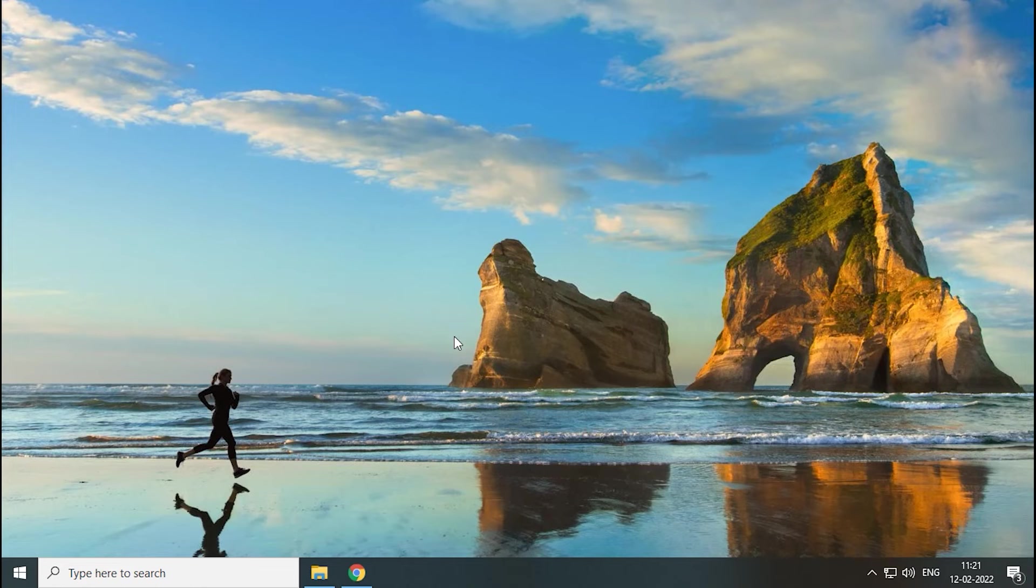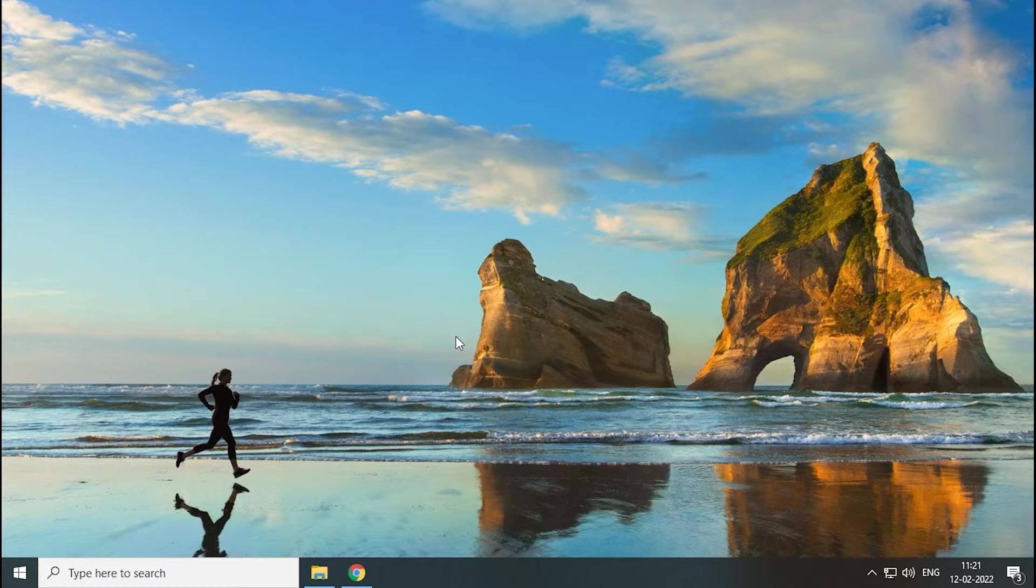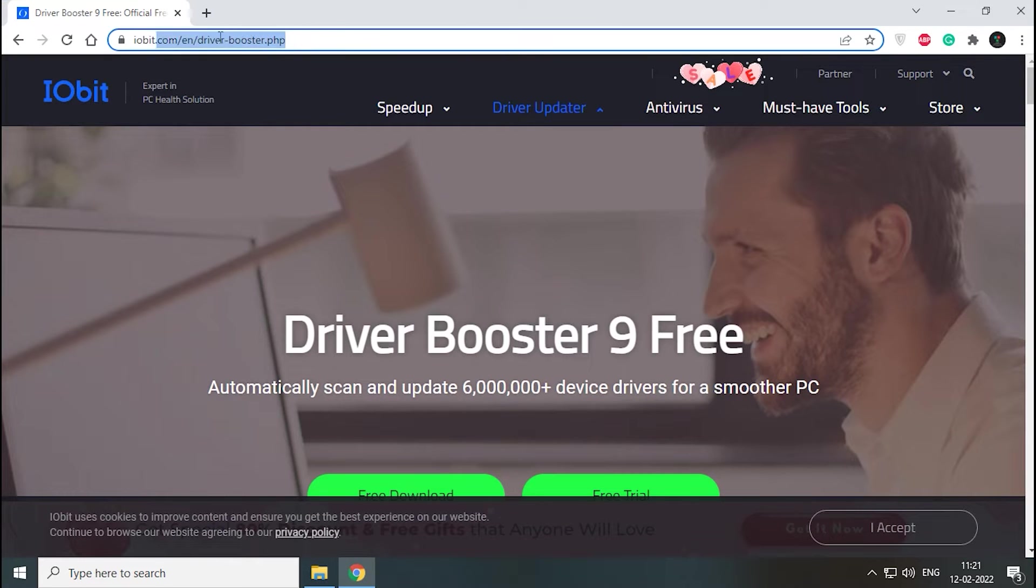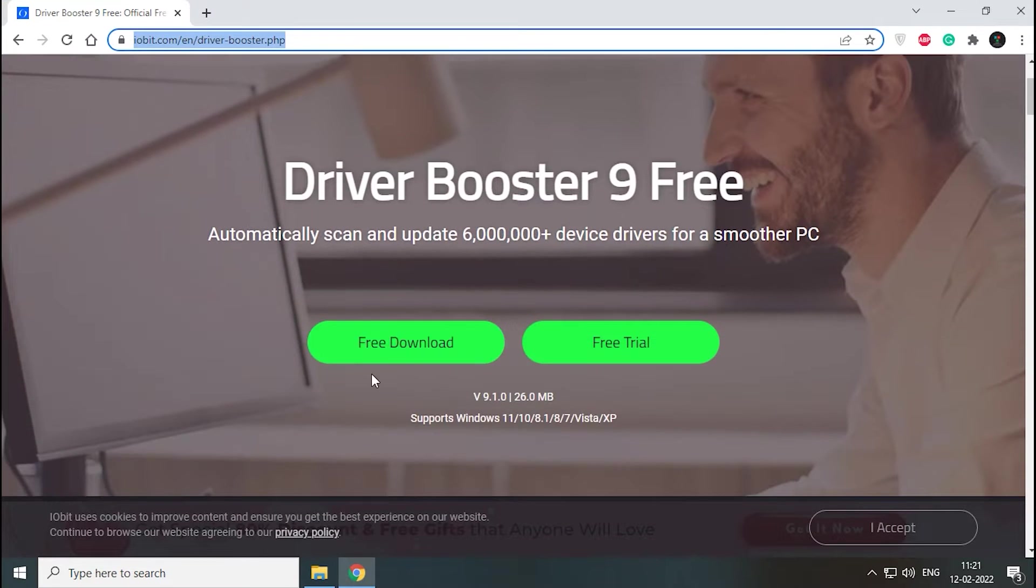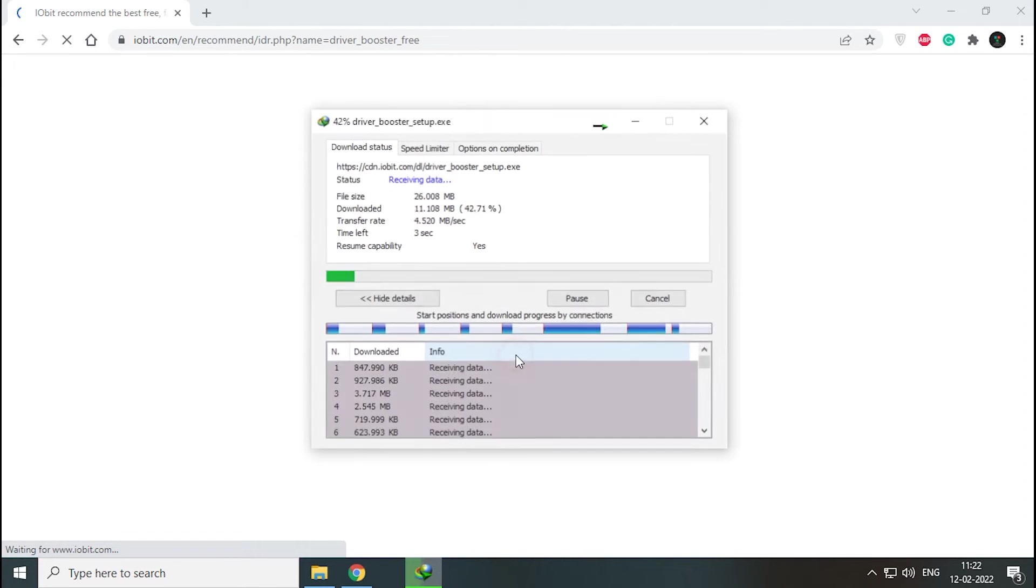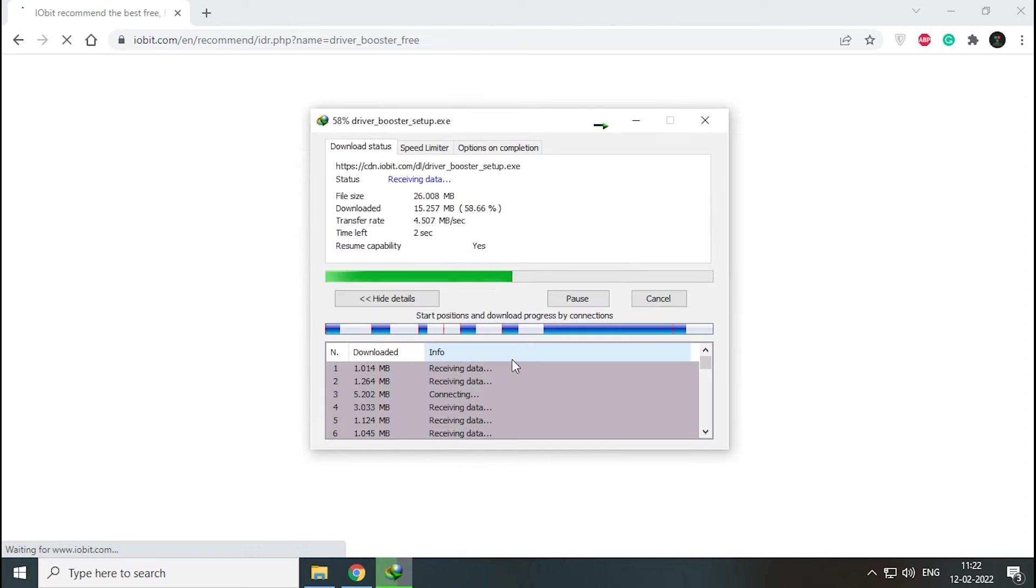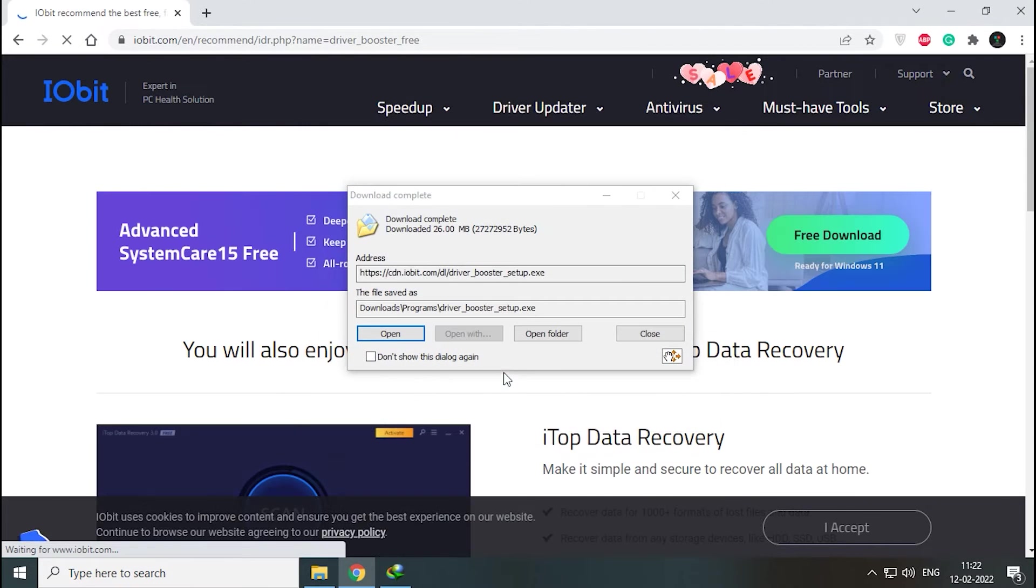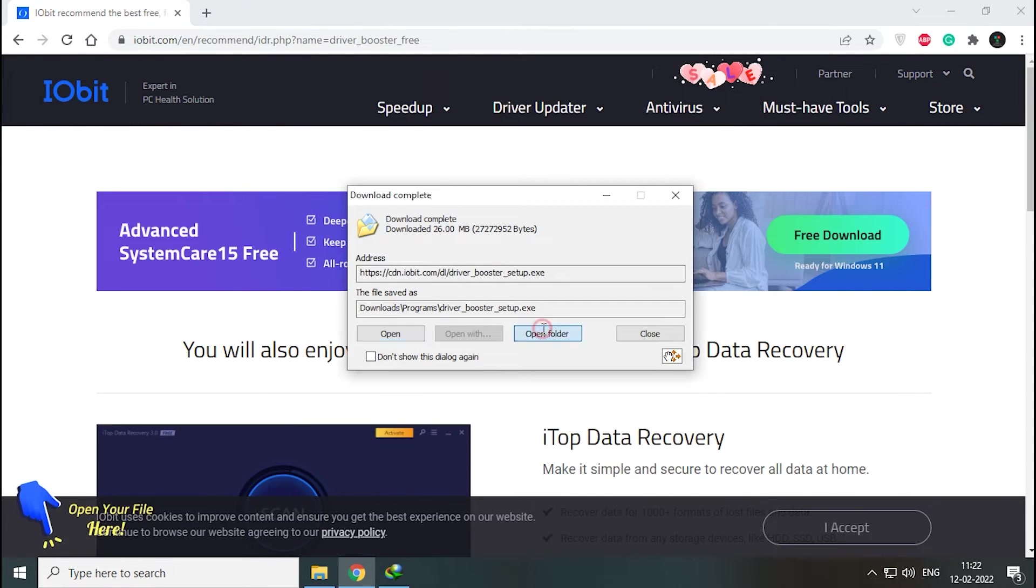Welcome to Three Minutes Fix. In this video, we will see how to install IObit Driver Booster. For this, we will visit the official IObit.com website. Now click the green color free download button.